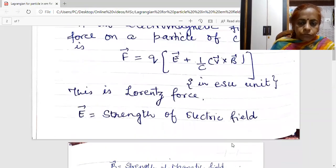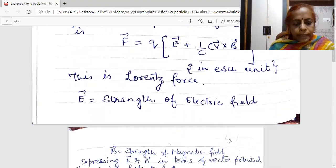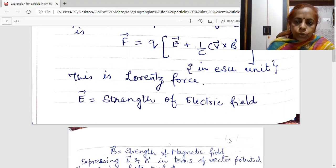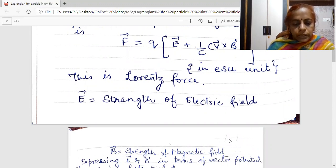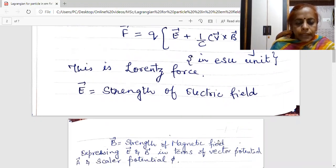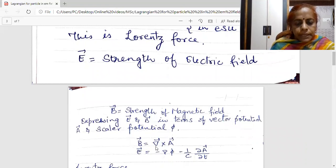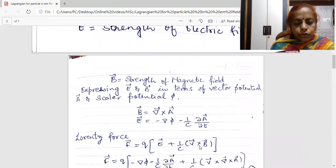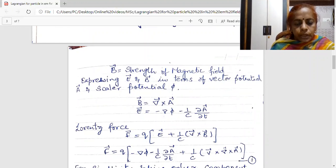E being the strength of electric field and B is the strength of magnetic field. Since electric and magnetic fields can be expressed in terms of scalar and vector potential, I am rewriting the Lorentz force in terms of vector potential A and scalar potential phi. Since B is curl of A, and electric field E is minus grad phi minus (1/C) del A upon del T, I have written del cross A in place of B.